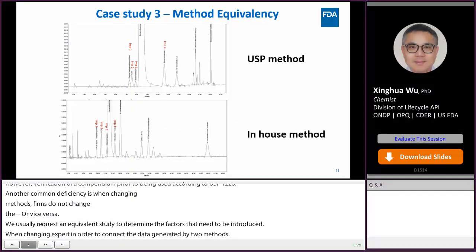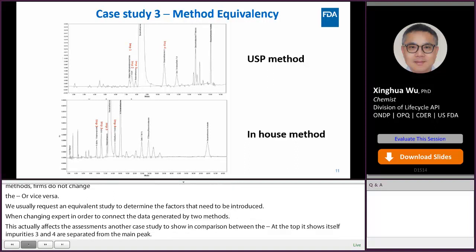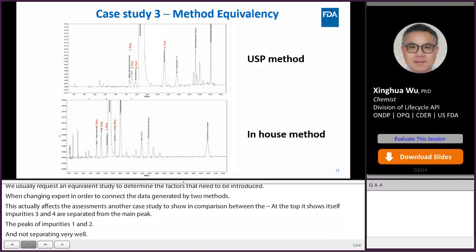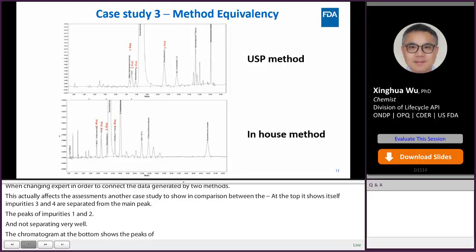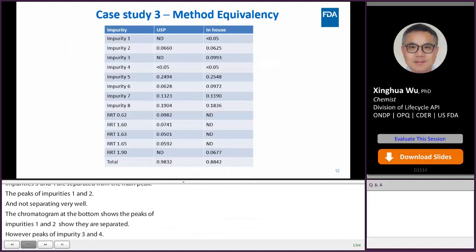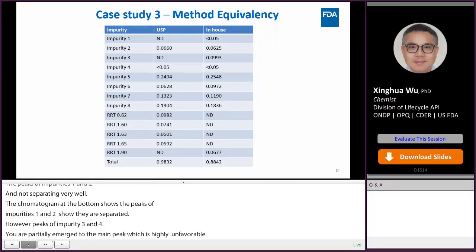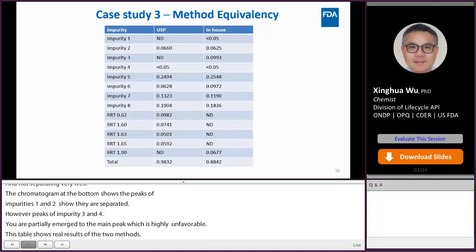This is another case study showing a comparison between a USP method and an in-house method. The chromatogram at the top shows that peaks of impurities 3 and 4 are well separated from the main peak, while the peaks of impurities 1 and 2 are not separating very well. The chromatogram at the bottom shows the peaks of impurities 1 and 2 are baseline separated; however, peaks of impurities 3 and 4 are partially merged to the main peak, which is highly unfavorable. This table shows the real results obtained by the two methods are significantly different. The firm then decided to adopt the USP method after this study.